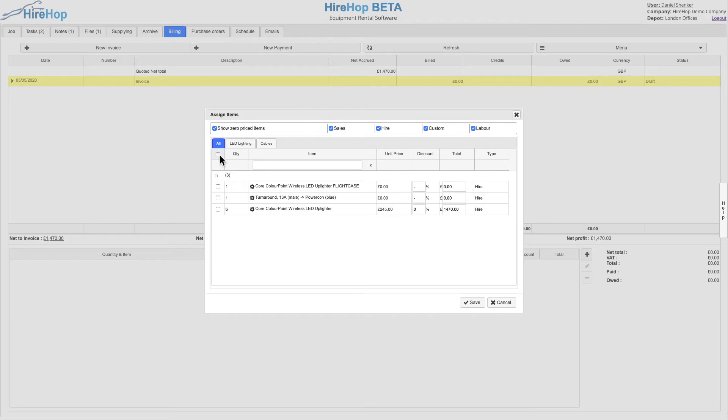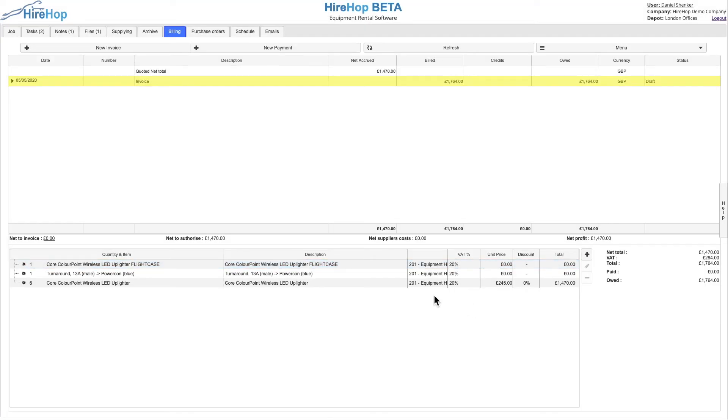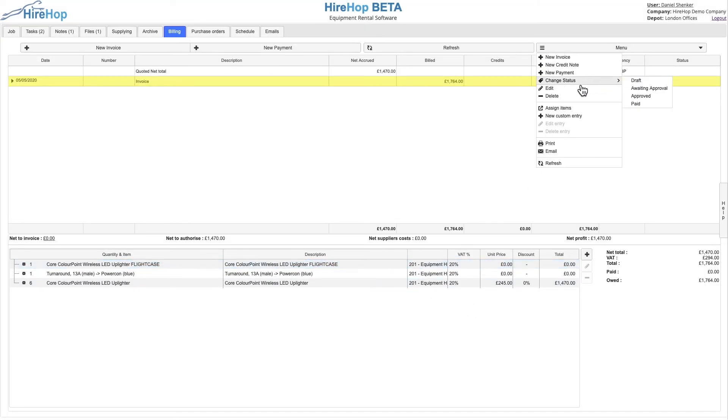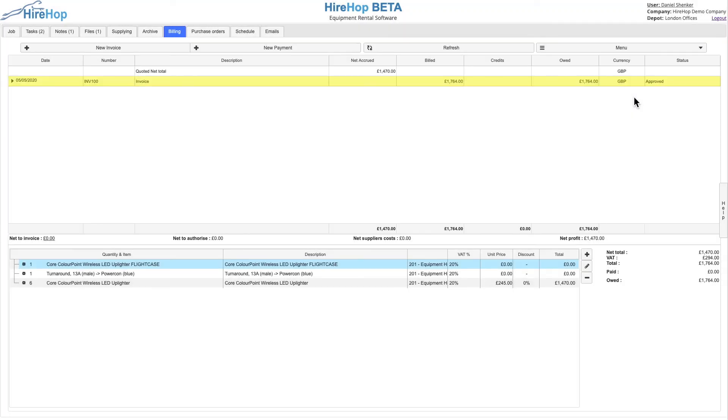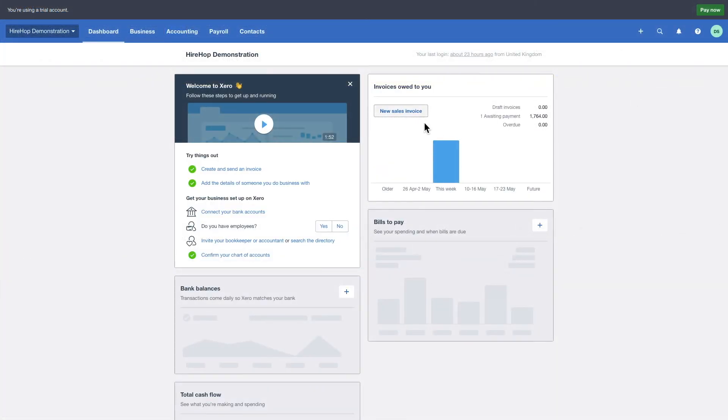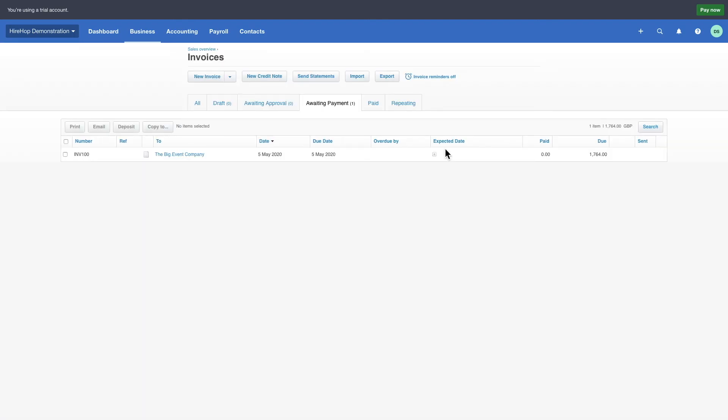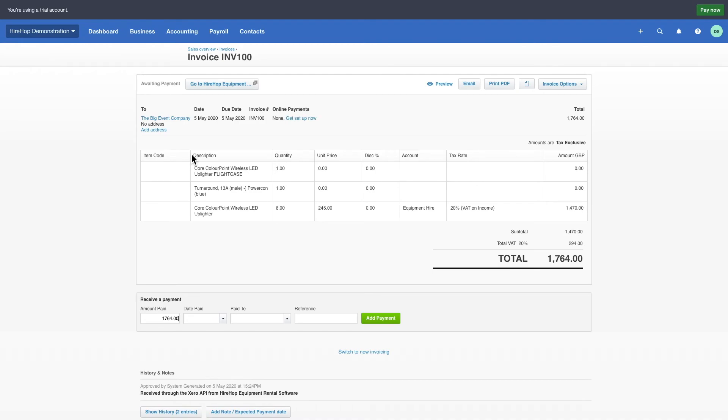Let's approve an invoice. Watch our invoicing video for more help on this. The invoice is given the next available invoice number alongside the prefix chosen. Now moving over to Xero, we can see that the invoice instantly appears exactly how it was created in HireHop.